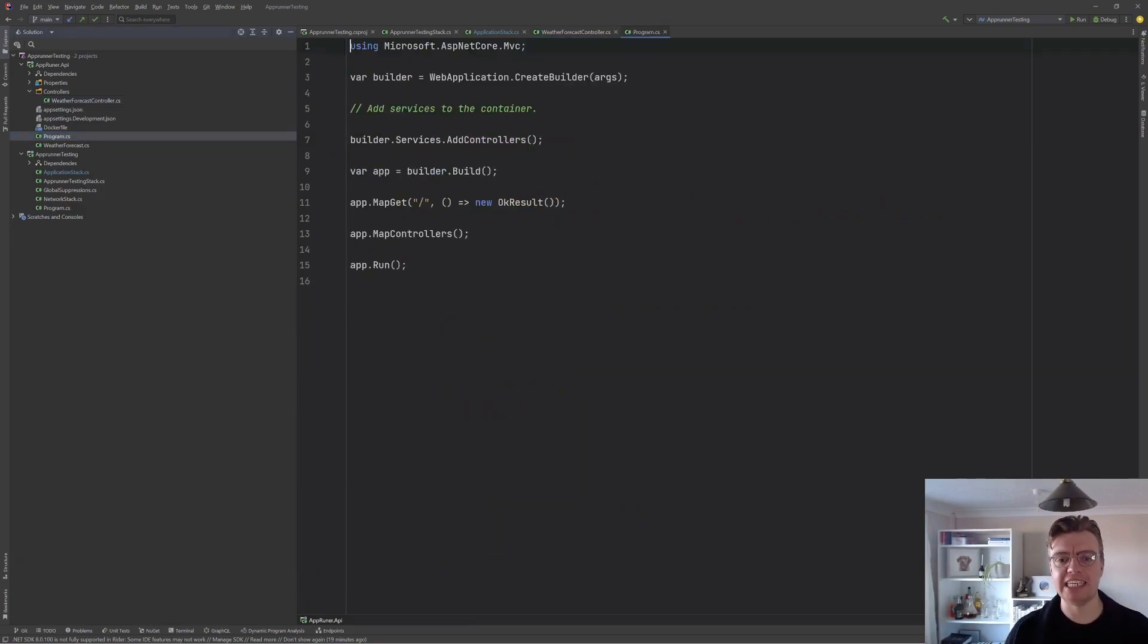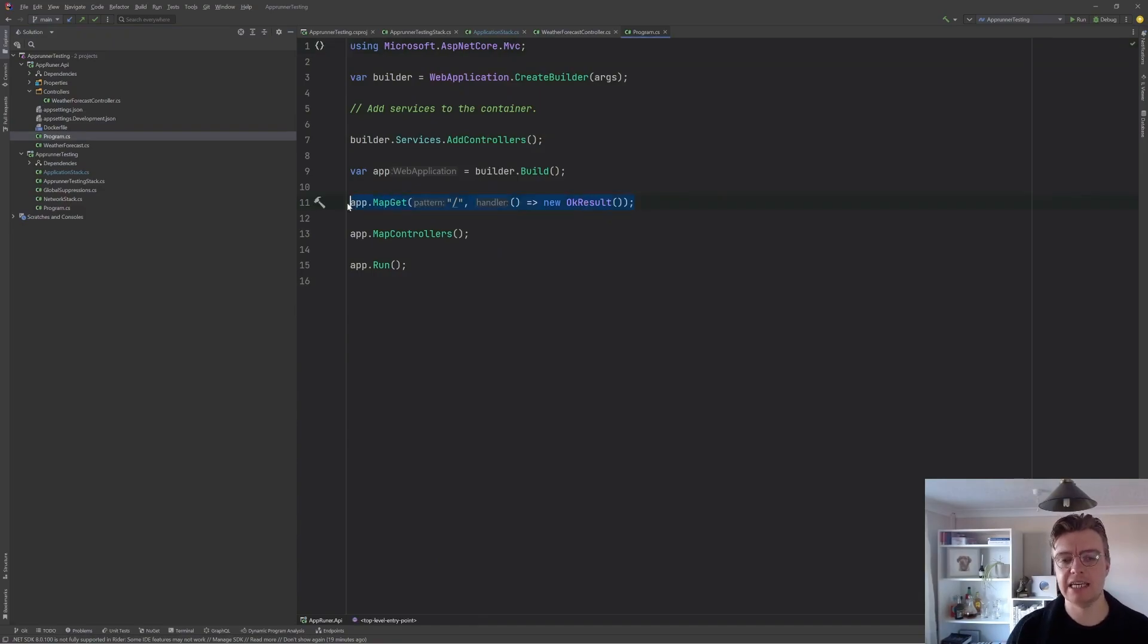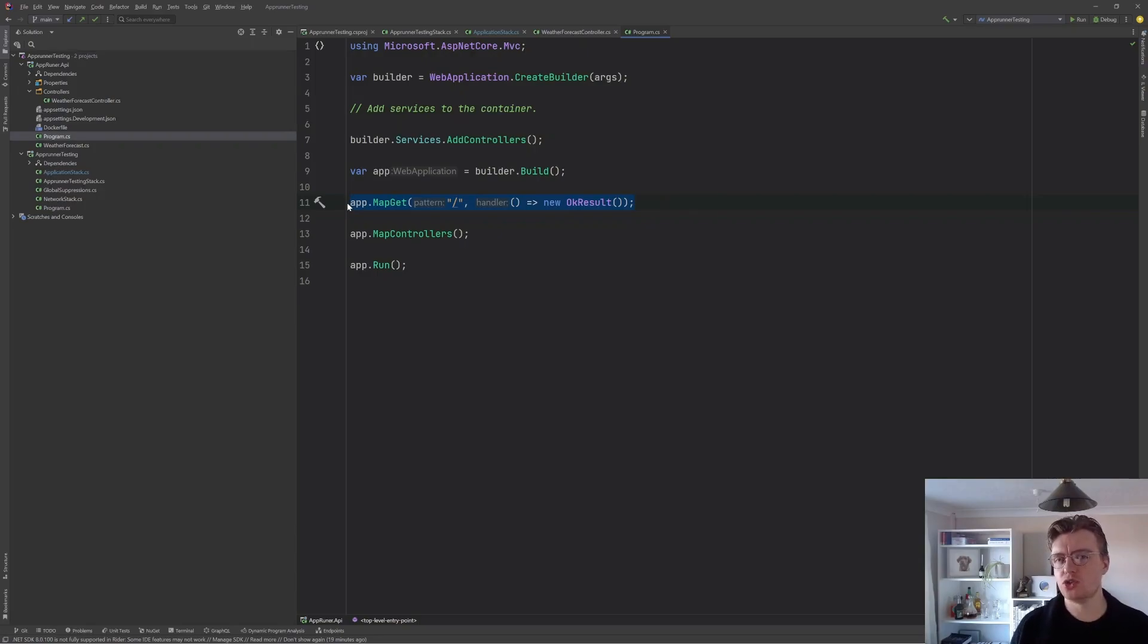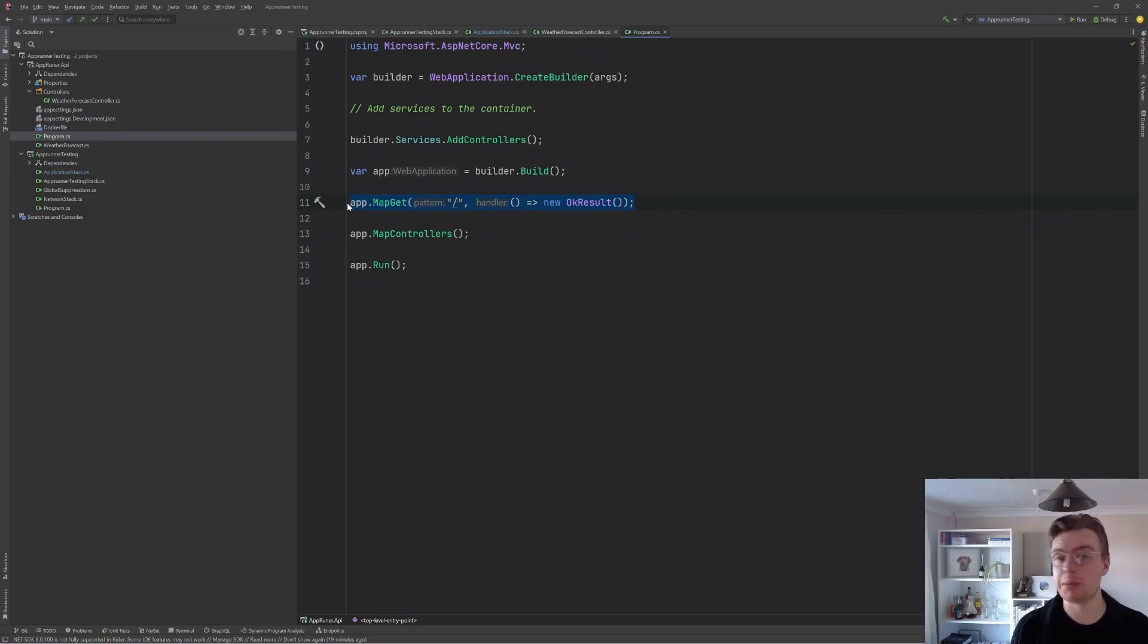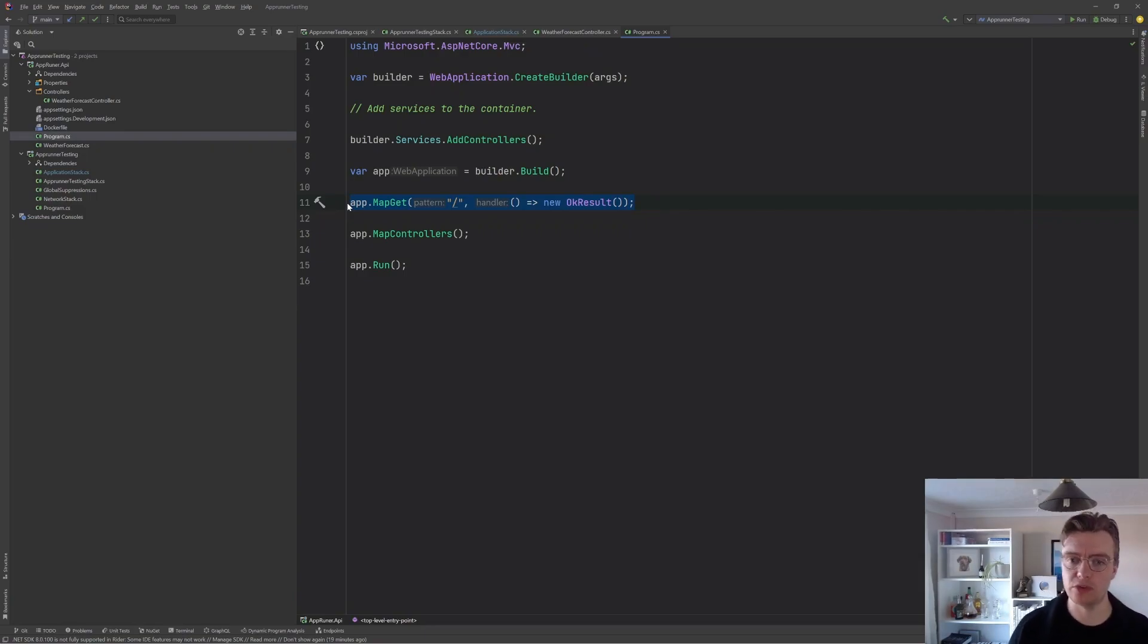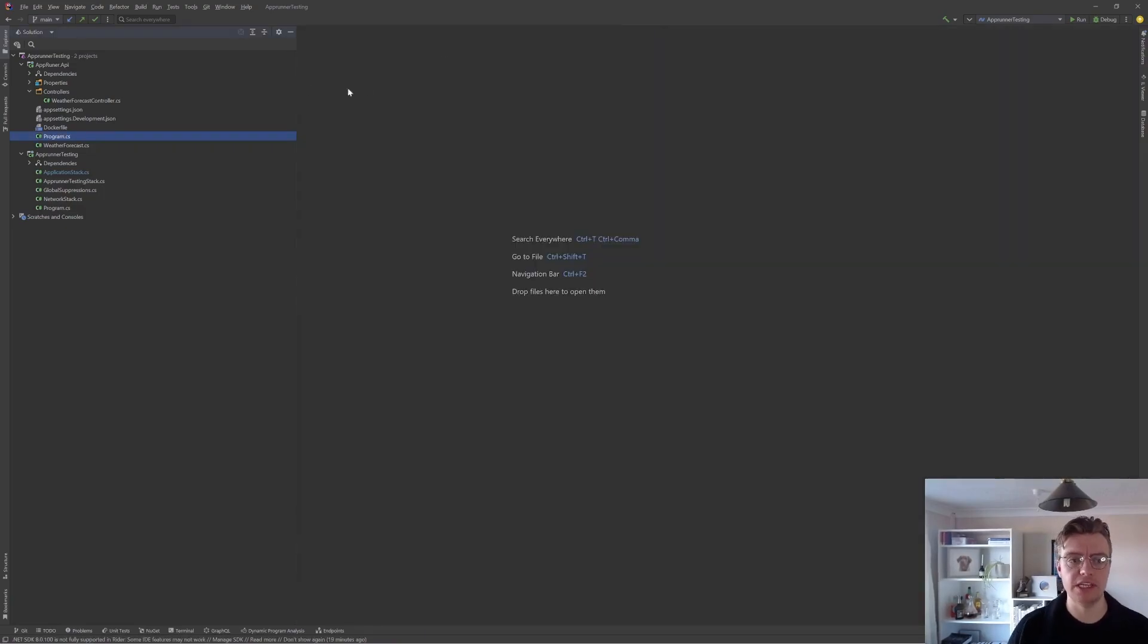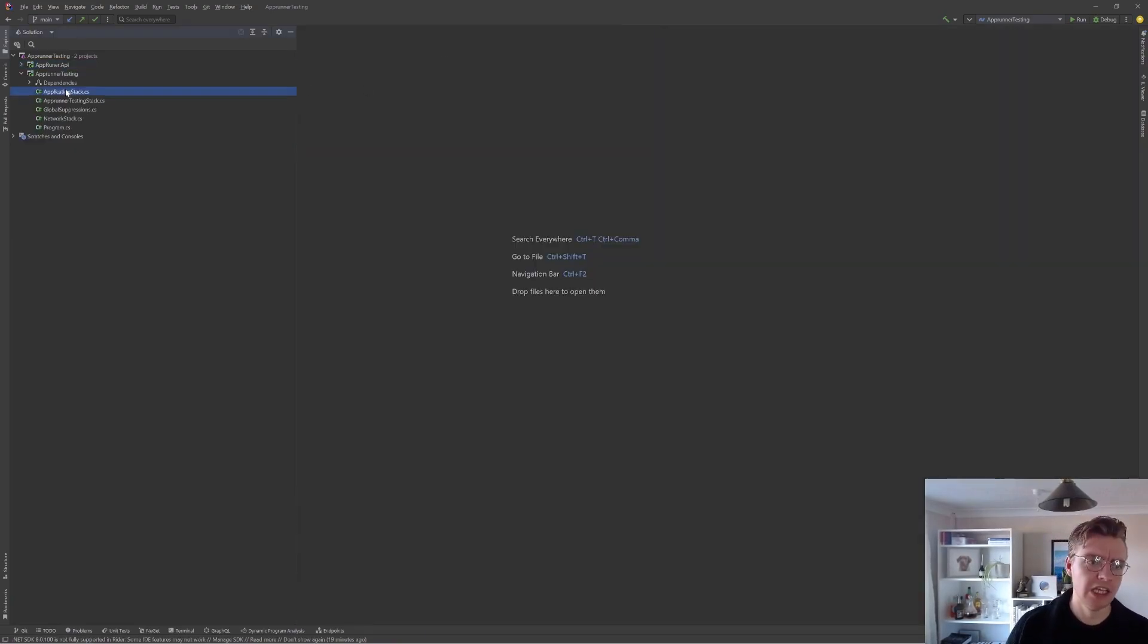The only other thing I've added additionally is a route on the base of the API just to return an okay result, just so that if we need to do any health checks or anything like that, that the root of our API actually returns a 200 status code. This will give us a good example for the purposes of this video.